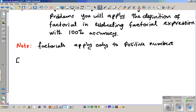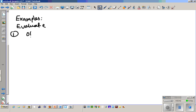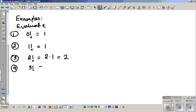Let's evaluate the following examples. Number one: zero factorial is just one. Number two: one factorial is just one by definition. Number three: two factorial is two times one, which is just two. Number four: three factorial is three times two times one, which is six.